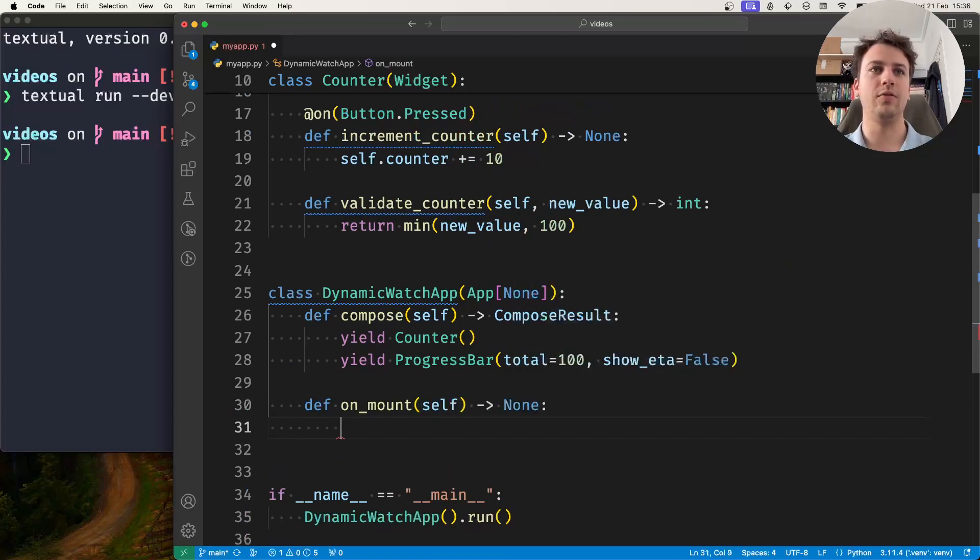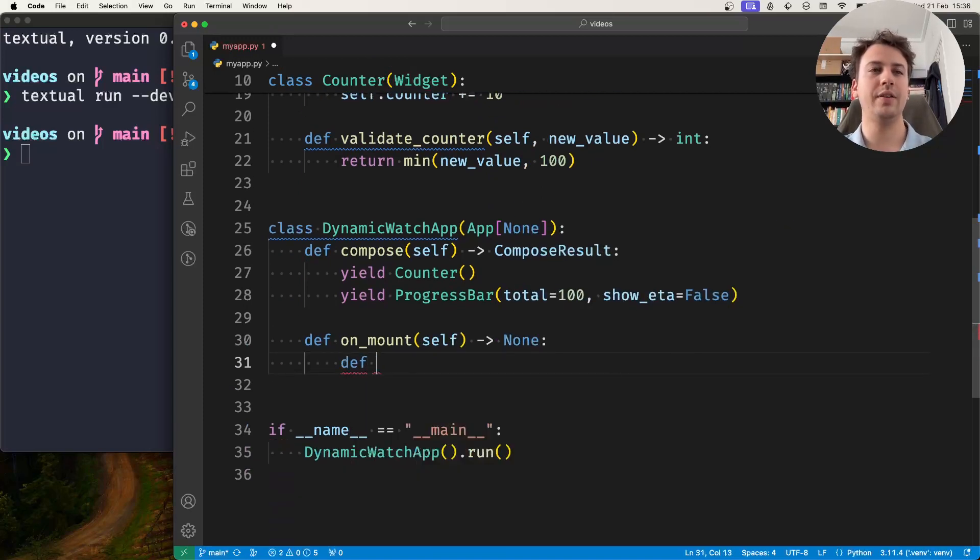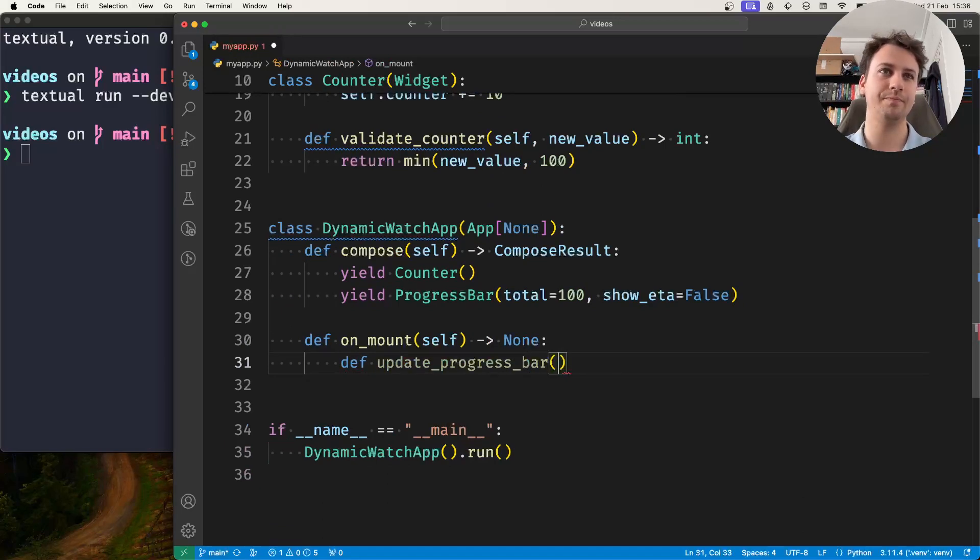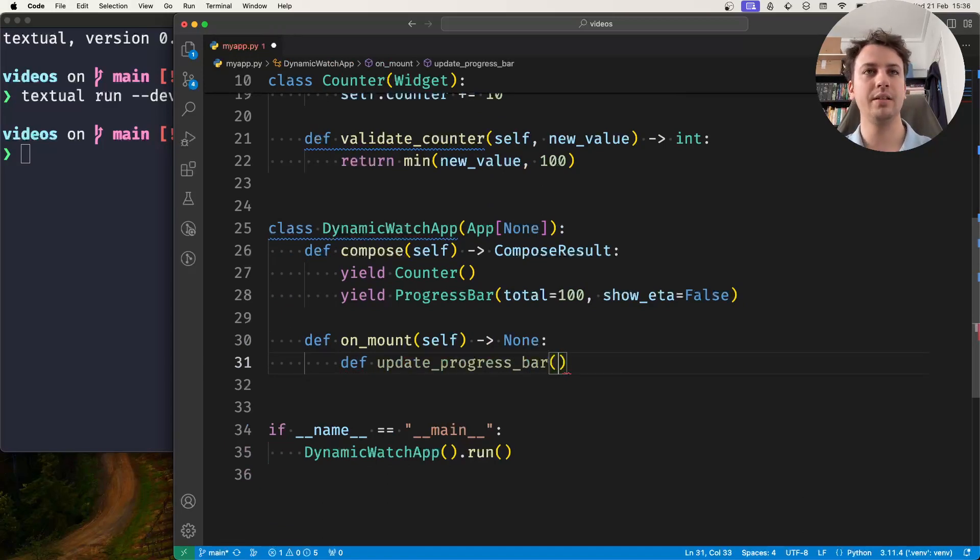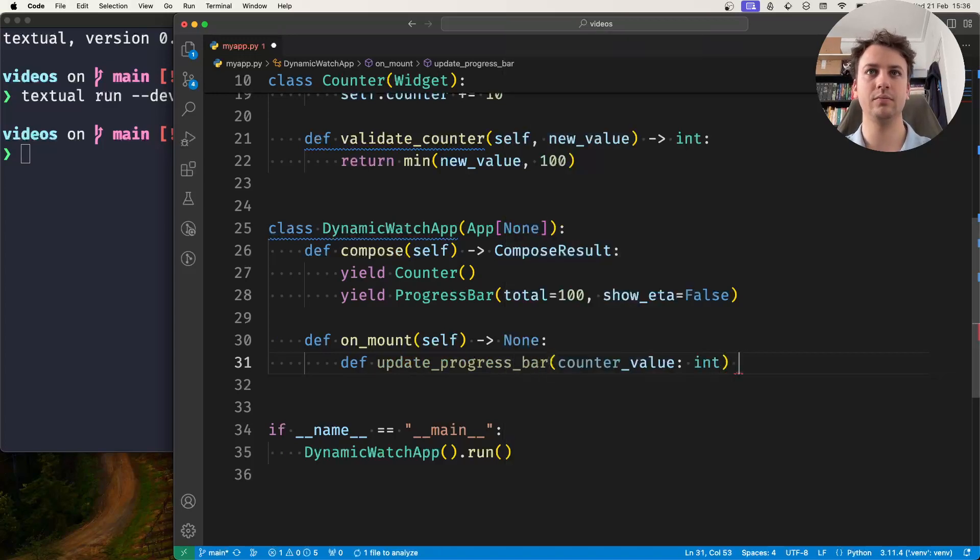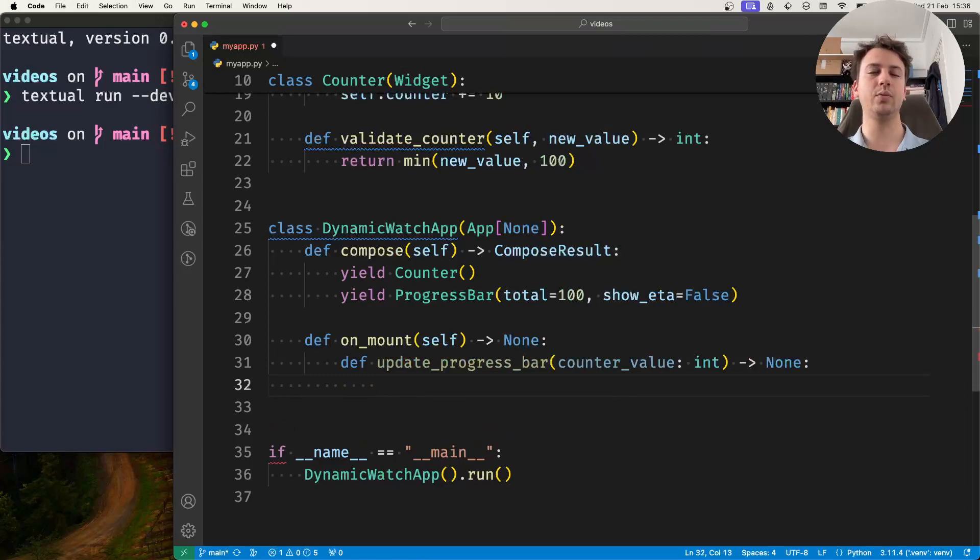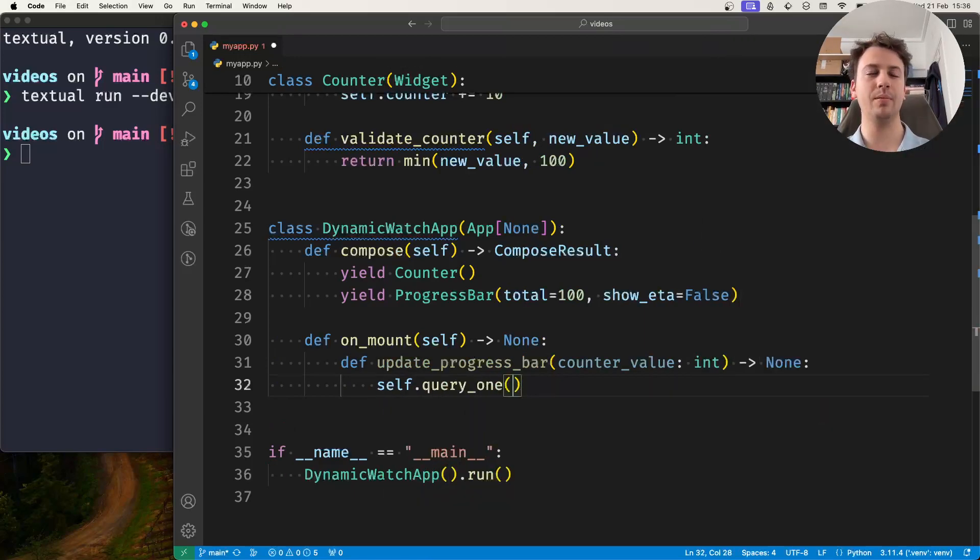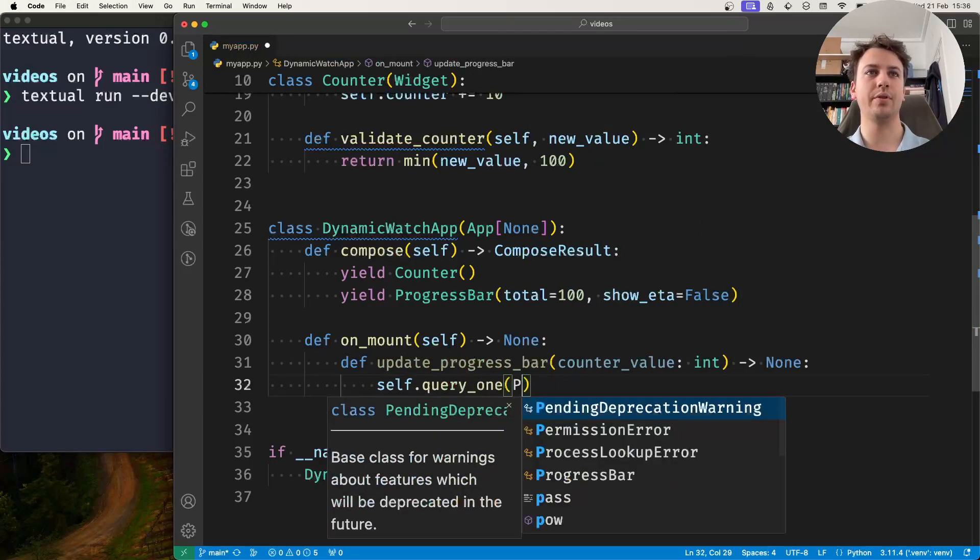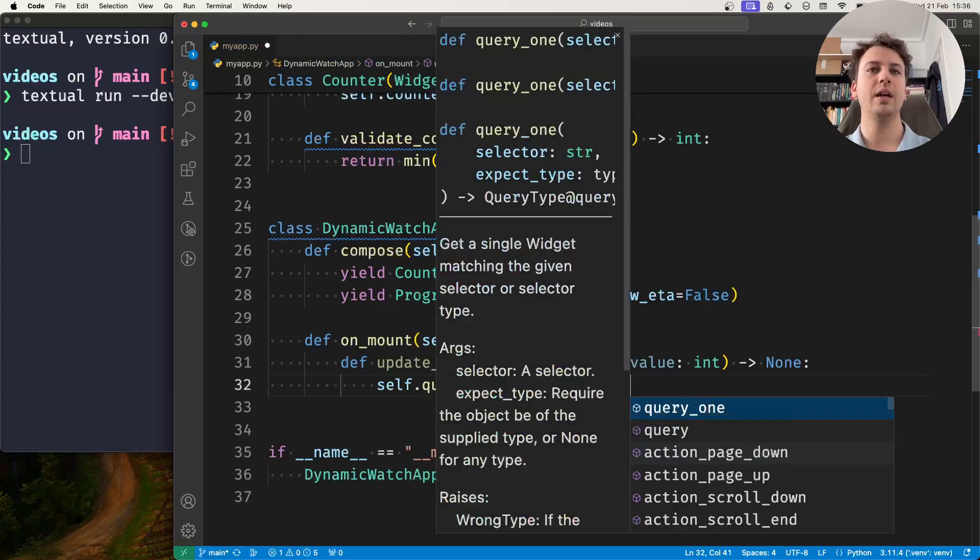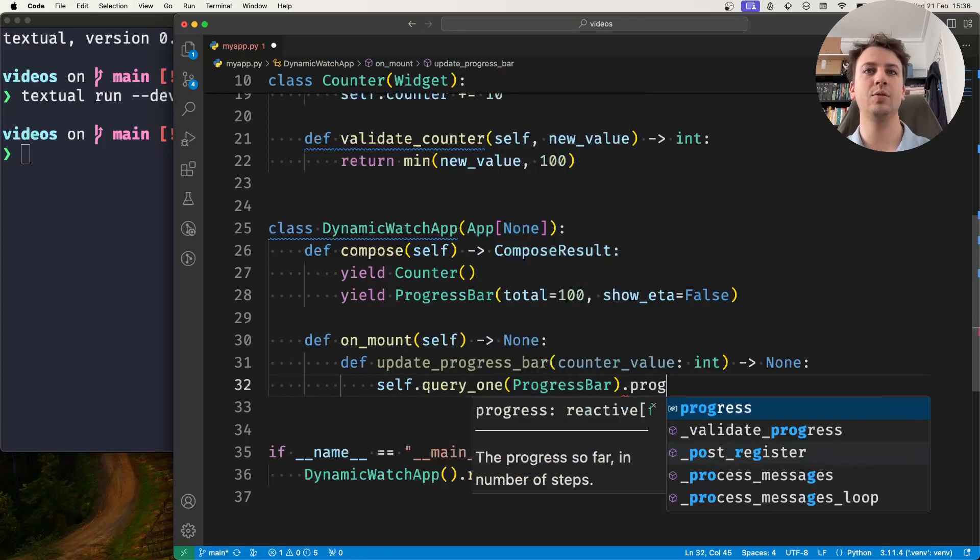I'll do the following: I'll define a method, so let's call it update_progress_bar, and this method will accept the counter value.